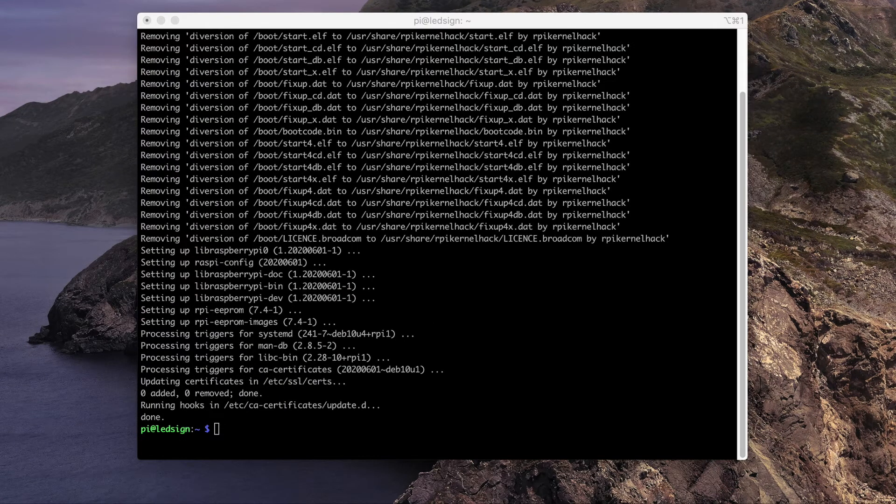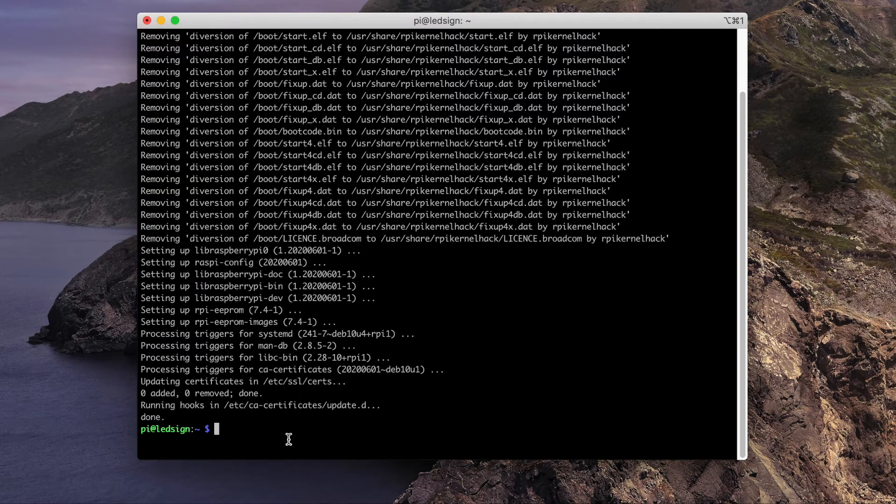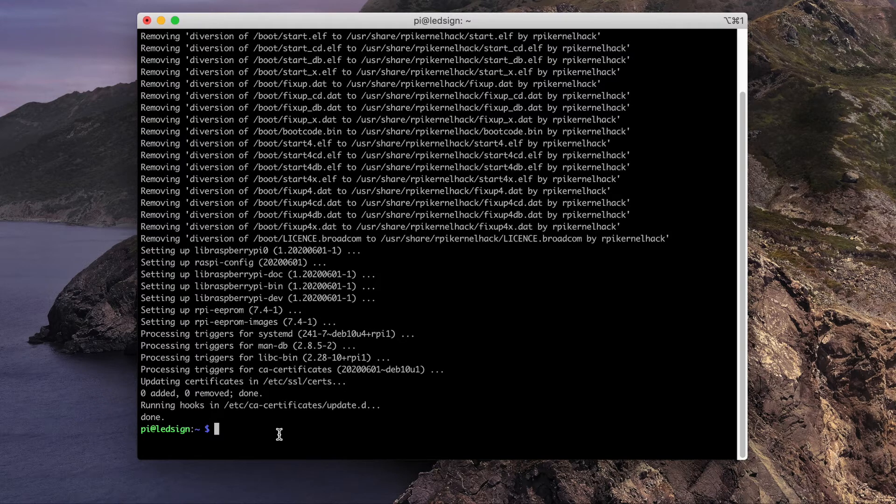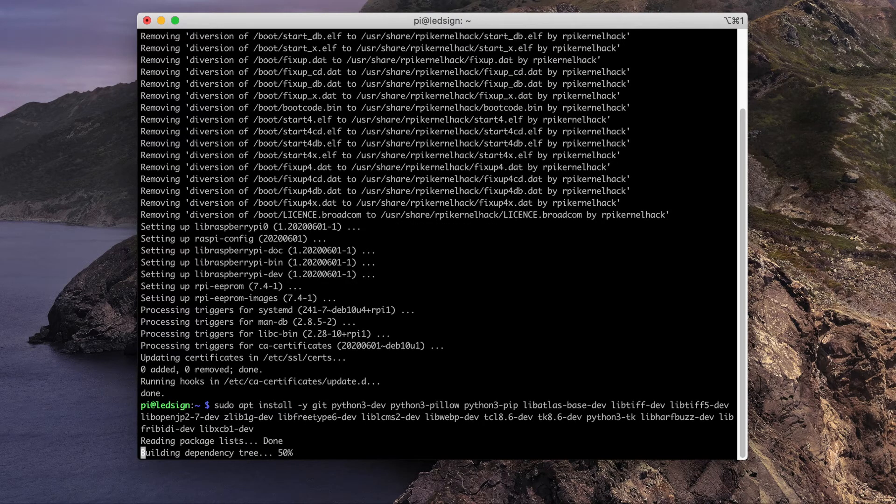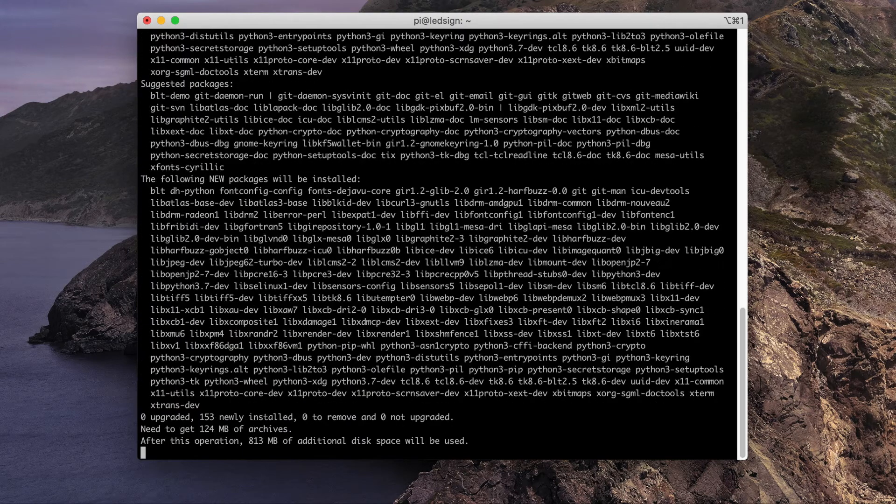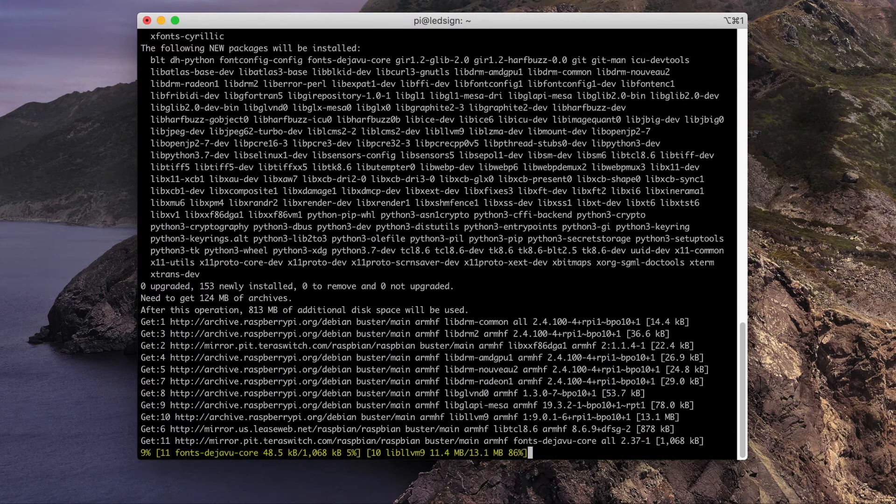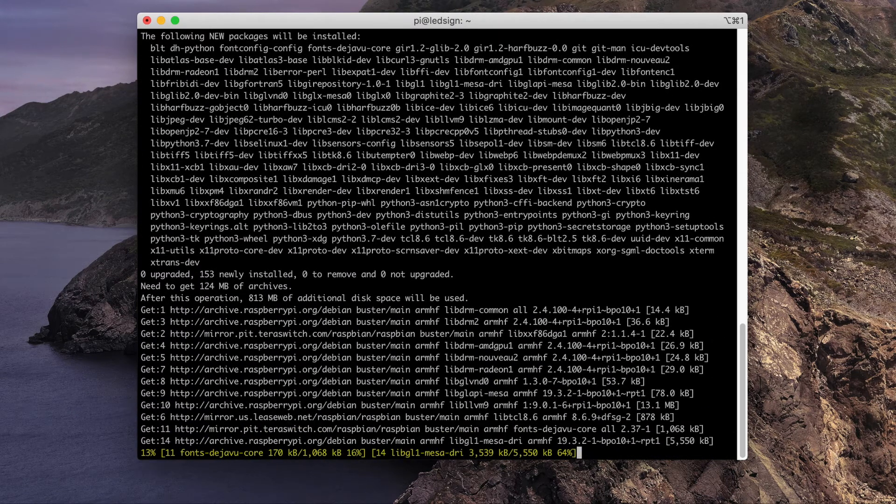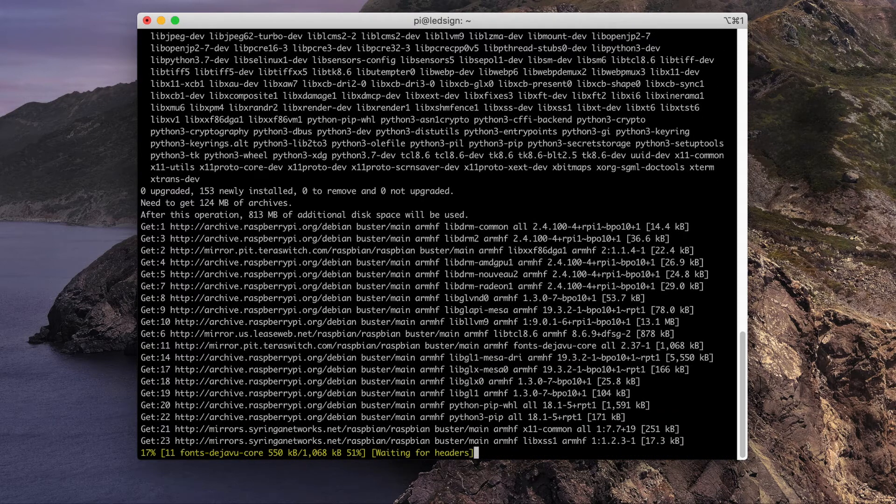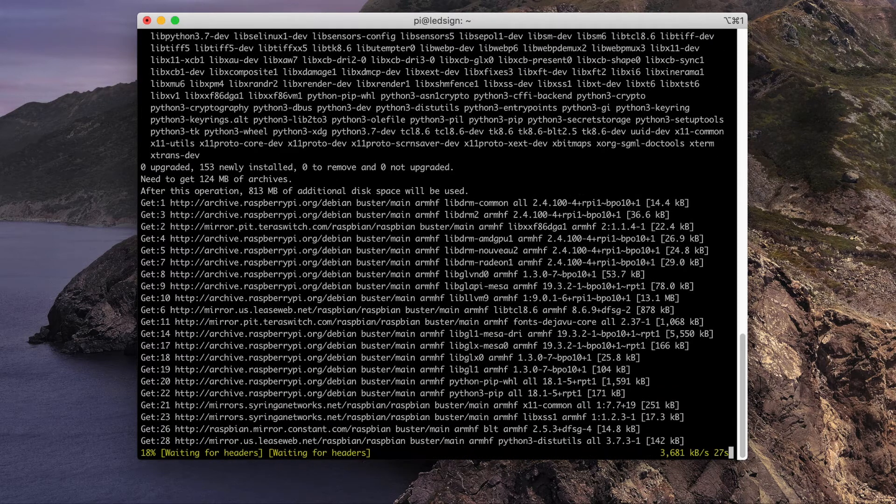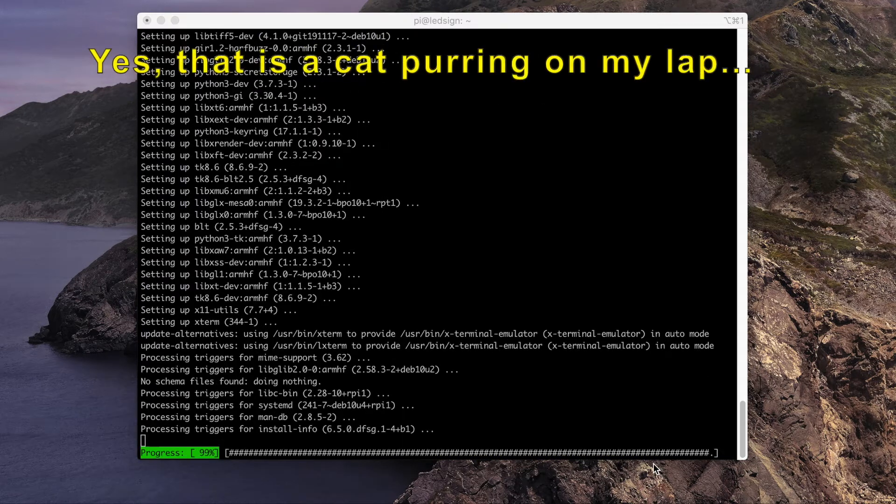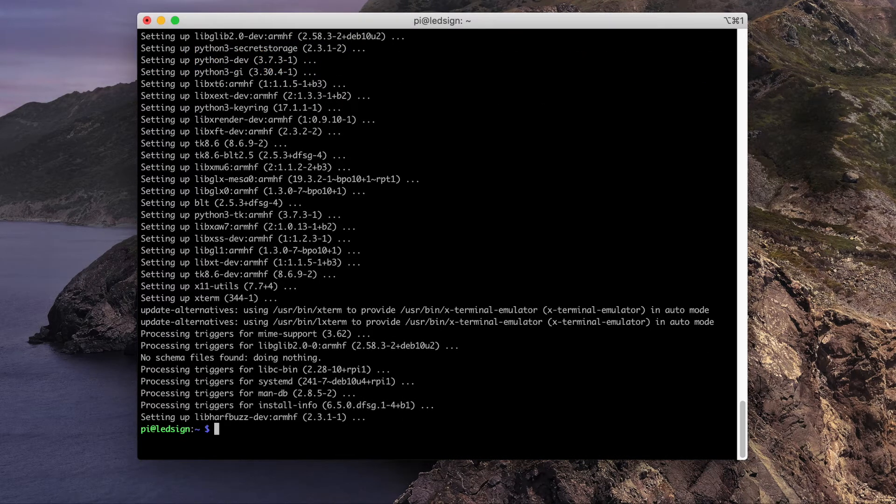Next, we'll install a number of dependencies. These include everything from Python to some packages that are required by the latest version of the Python imaging library. You'll want to refer to the documentation for this command because it's quite long. This will take a few minutes to run. Next, we'll install a bunch of fonts.